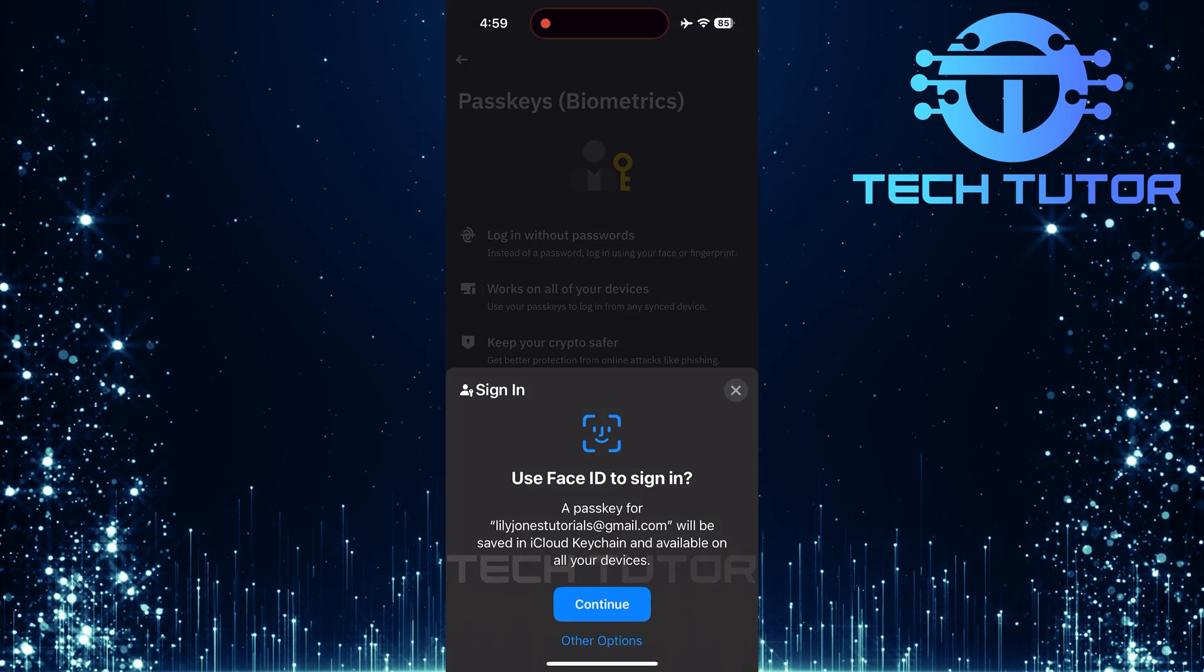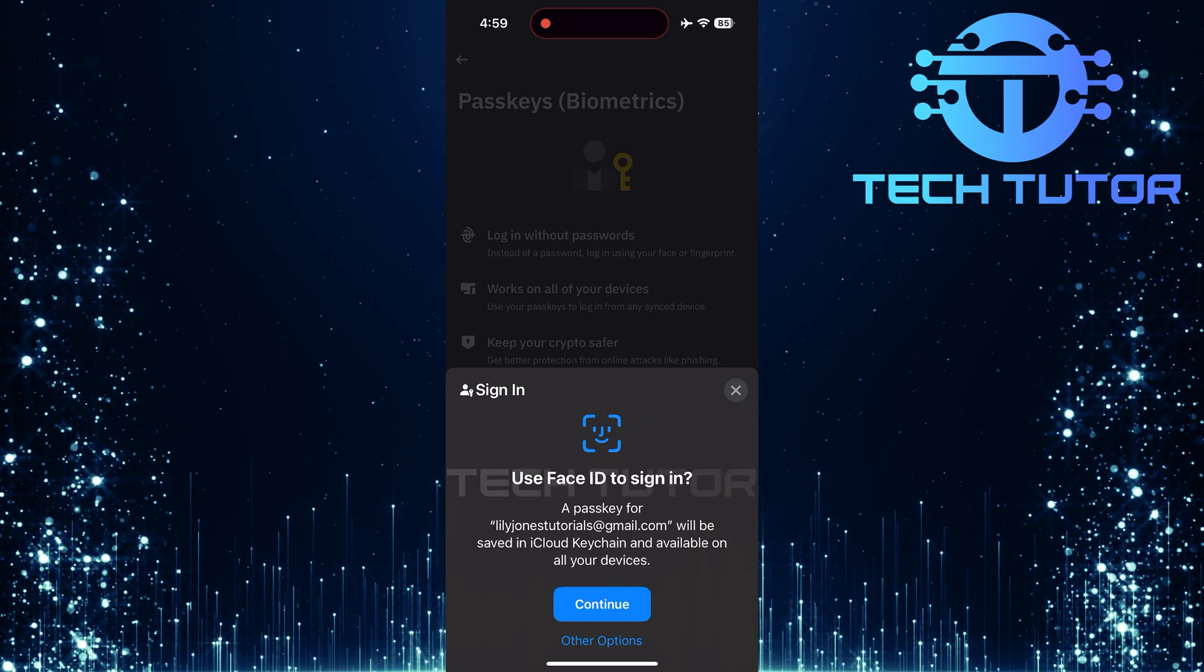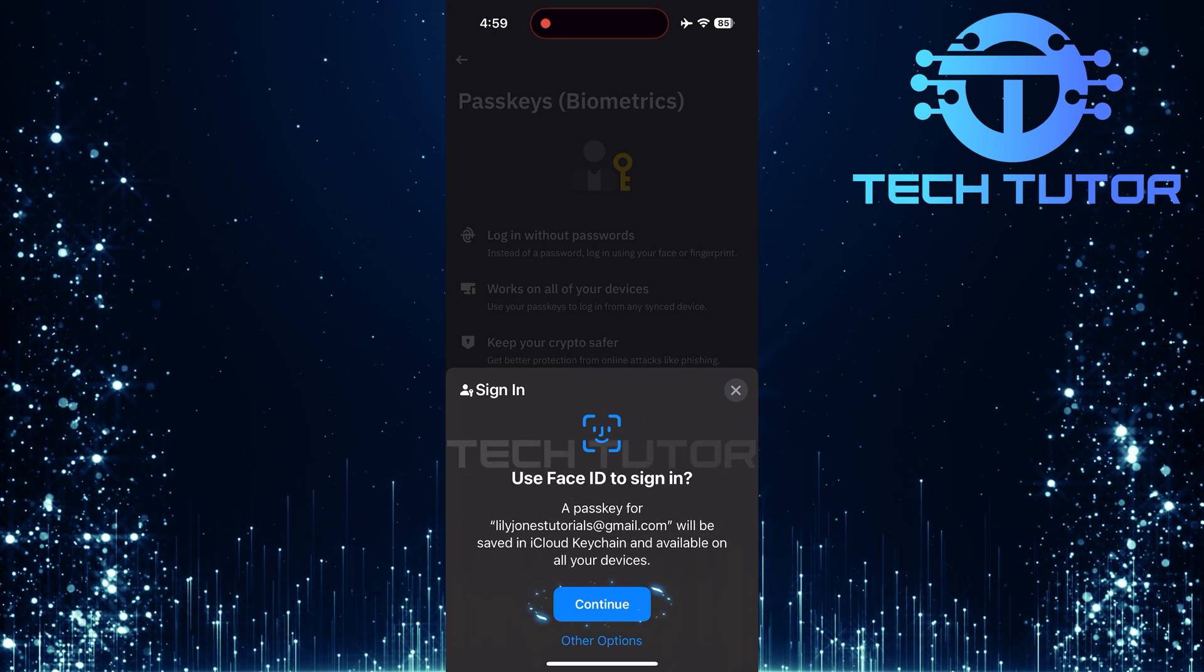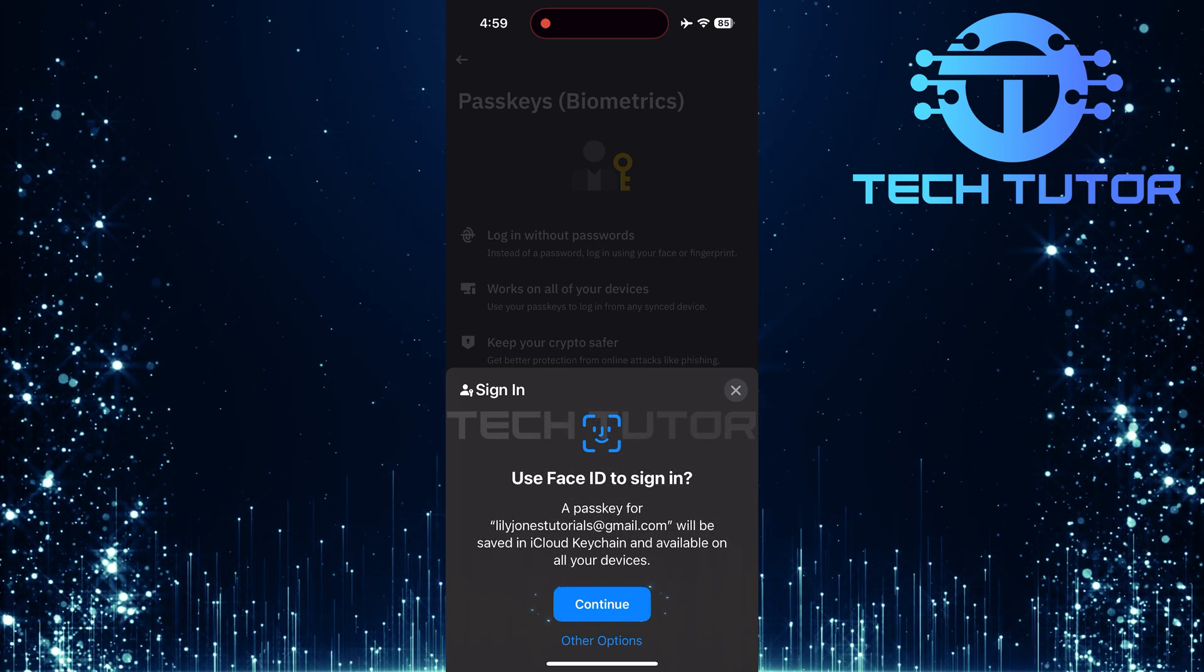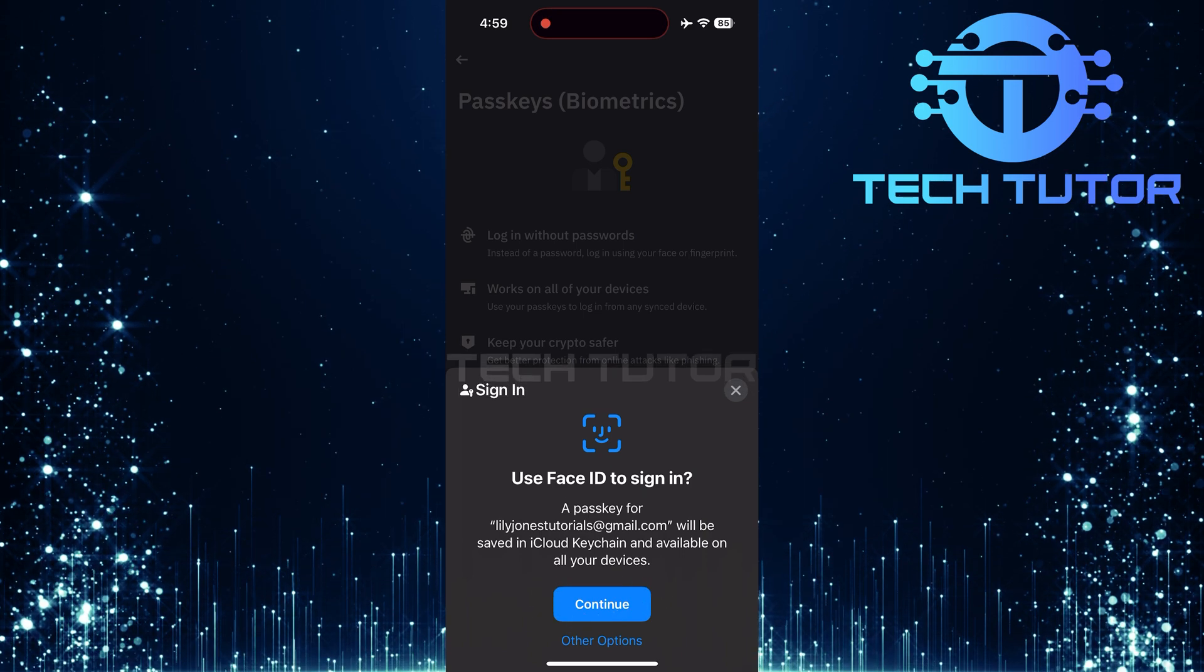After entering the code correctly, you'll see a prompt appear. Simply tap on the continue button to proceed with adding your passkey.